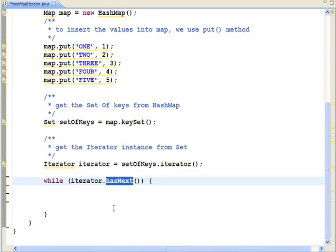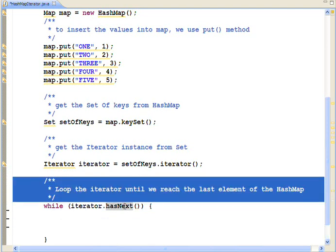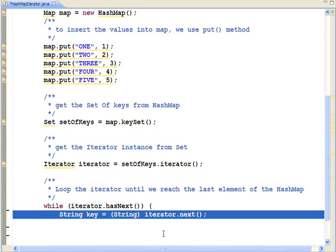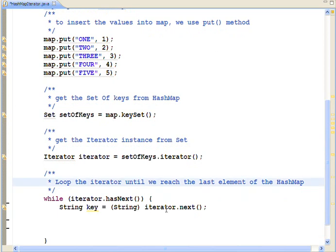This method checks if the iterator has next element or not. It will loop the iterator until we reach the last element of the hashmap.